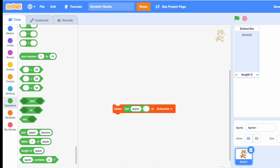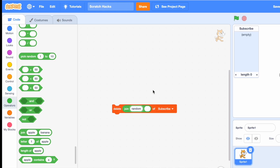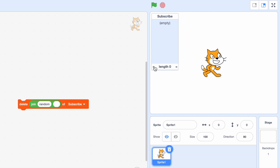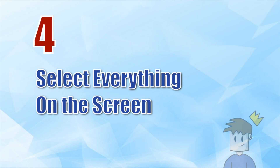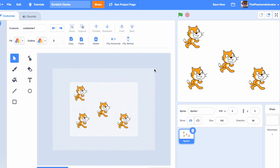Delete the second circle and in the first one write 'random.' Now let's just make a couple of items. The first one will be 'sub,' then 'right,' then 'now.' As you can see, the random one this time was 'right,' and if we do it again 'sub' was deleted, and finally 'now.' This is a really cool block.